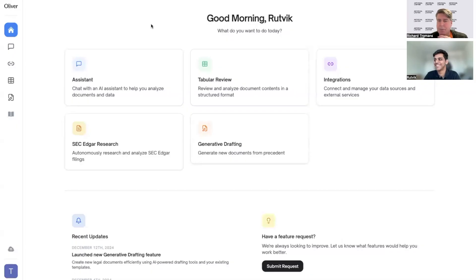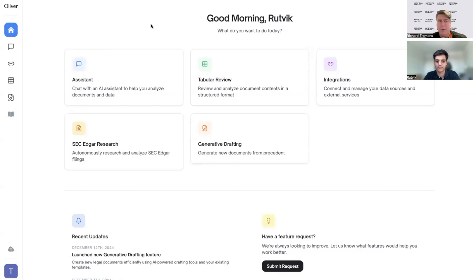Hi everybody, Richard Tromans here again, Artificial Lawyer TV. Today we're doing another product walkthrough. This time the company is Vecflow and they're showing off their Oliver multi-purpose legal AI tool. To tell us more about it is Rutvig — hey Rutvig.